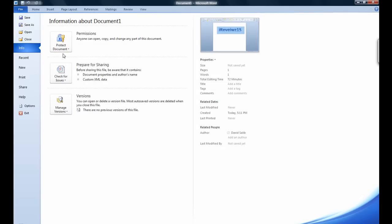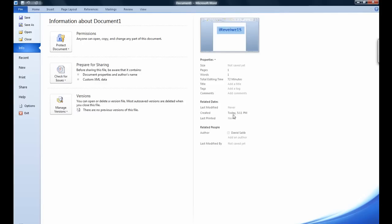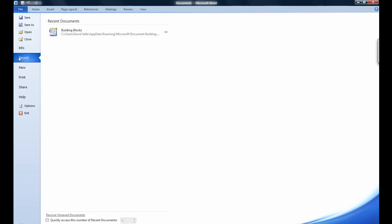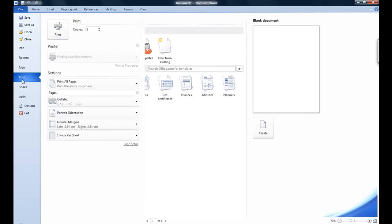The backstage button has many new improvements and useful features that will help you in editing and working with your Word documents. First, you can see your properties right here to see when you created it, your time, your words and pages, etc. You also have your features from 2007, your recent documents and your new documents.